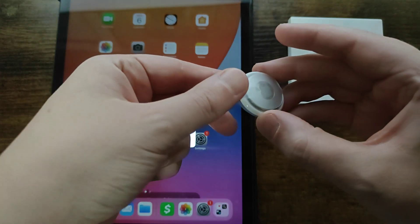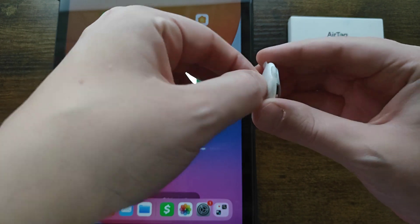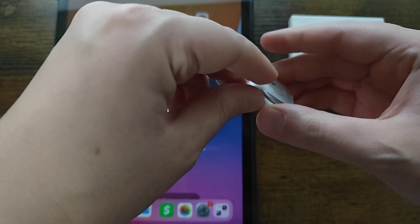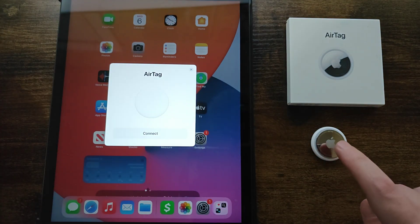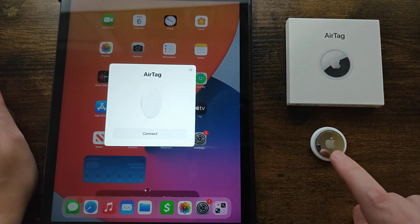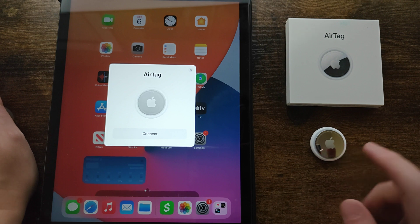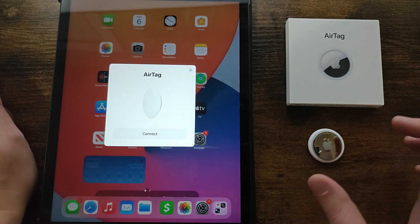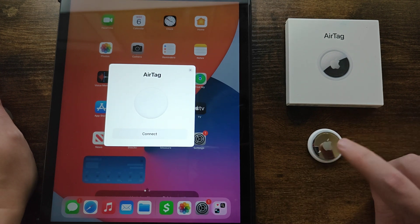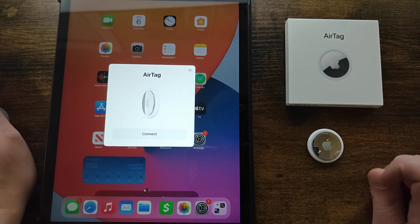So what you want to do first with your Apple AirTag is take off this protective cover and once you take this tab out that'll connect the battery in the AirTag and you'll hear a little ding coming out of the AirTag itself. That's an indication that you now have power to your AirTag.